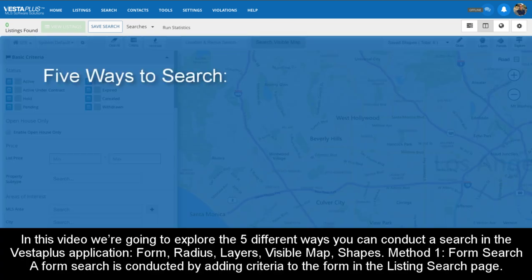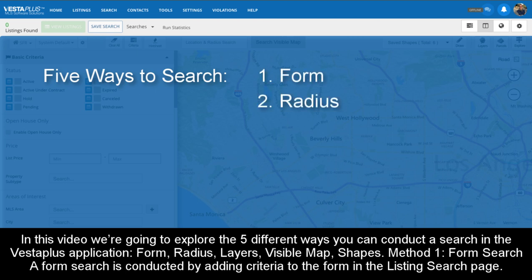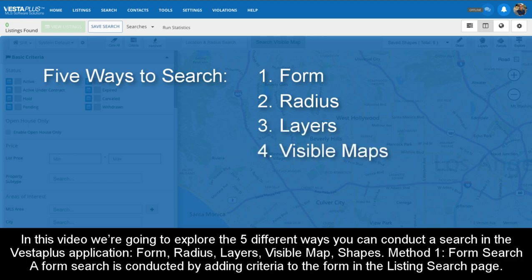In this video, we're going to explore the five different ways you can conduct a search in the Vesta Plus application: Form, Radius, Layers, Visible Map, and Shapes.